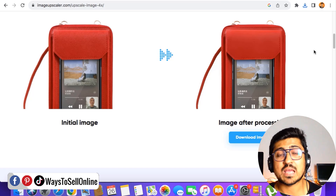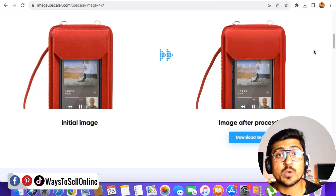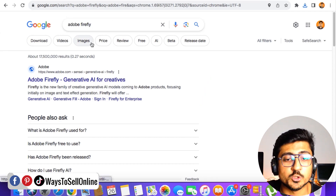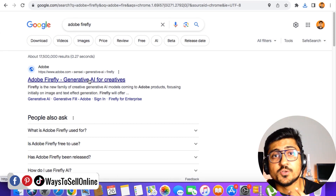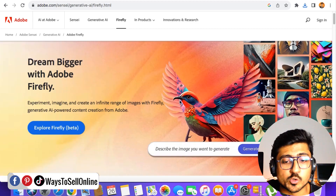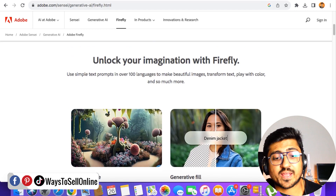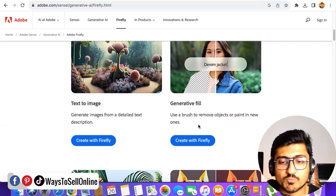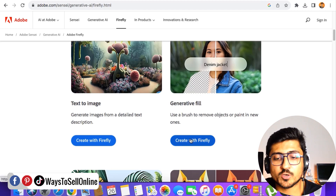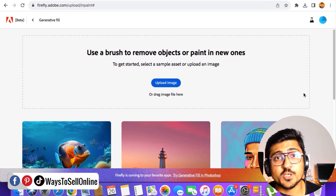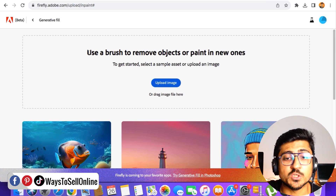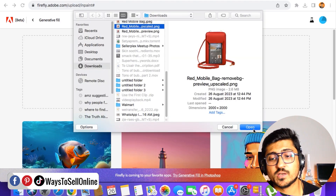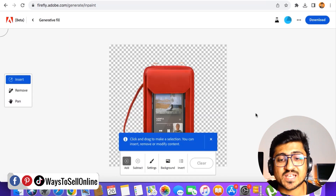Now the third step, which is the most important step. We are going to use another AI tool which will make our image super cool and ready to upload on our listing. Go on Google and type 'Adobe Firefly' — find the first link 'Adobe Firefly Generative AI for Creative' and click on it. After opening Adobe Firefly, scroll down and you can see effects: text to image, generative fill, text effect, generative recolor and so on. For this video we are going to use the second one called 'Generative Fill'. Click on 'Create with Firefly' and upload the upscaled image.